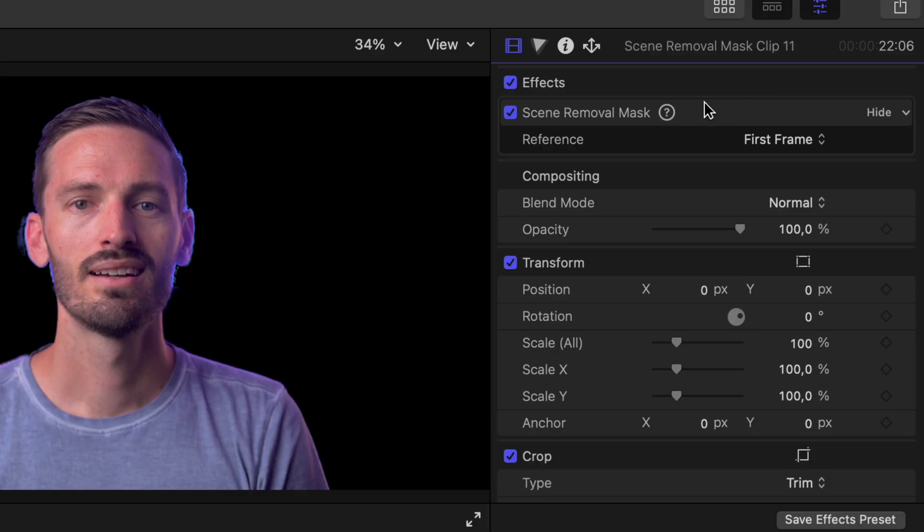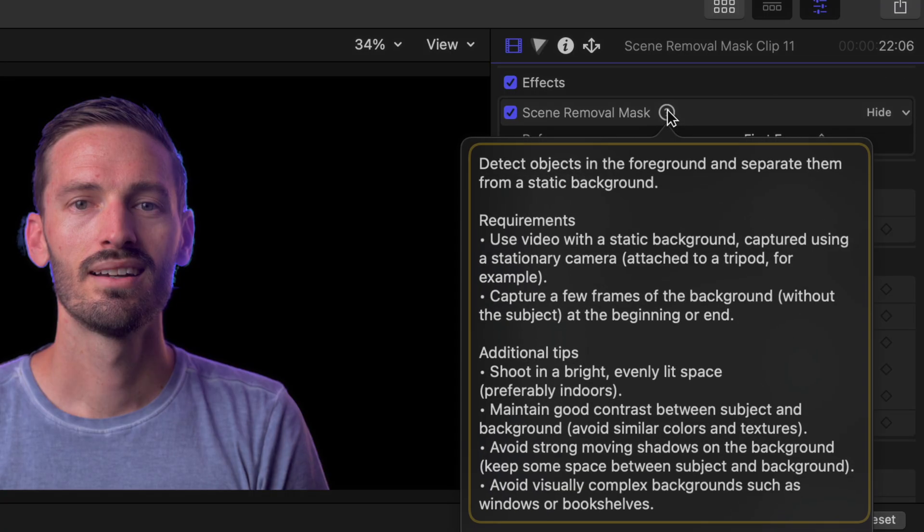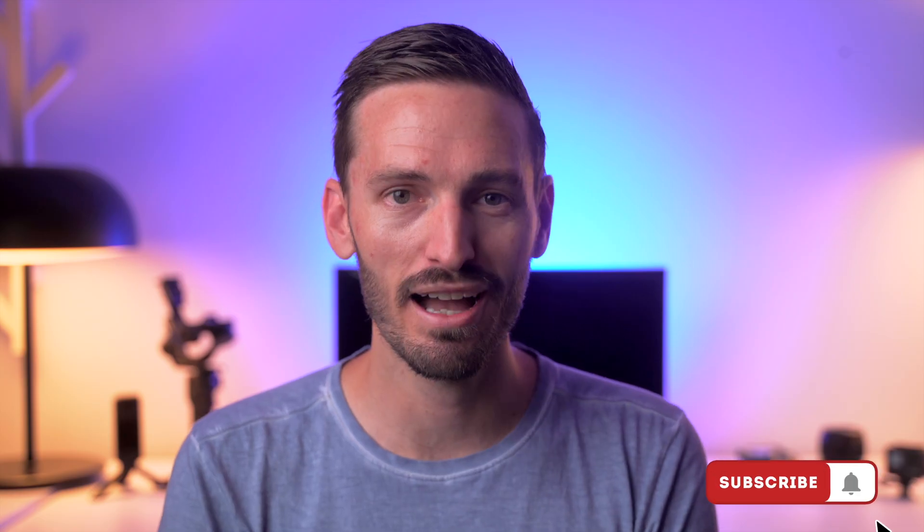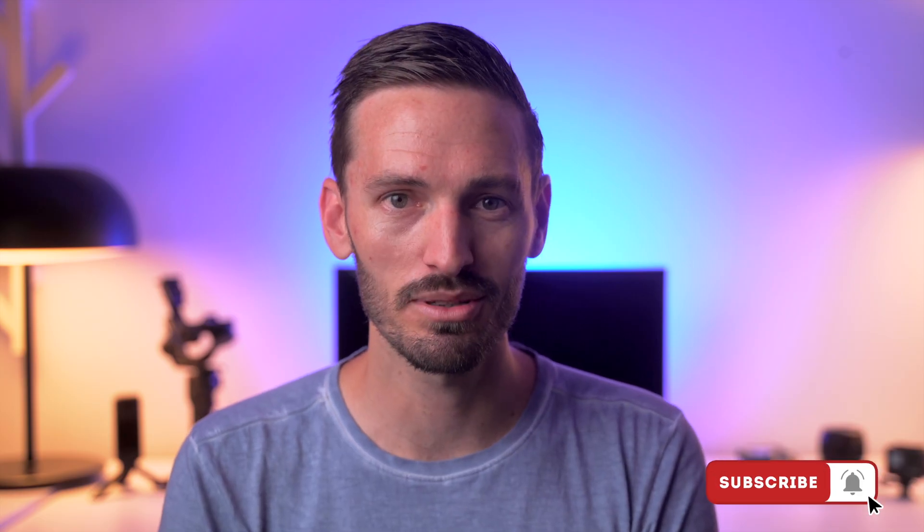And that is the process you can follow on top of Final Cut Pro's recommended tips to get the best results. Now, let's have a look at the five practical examples.